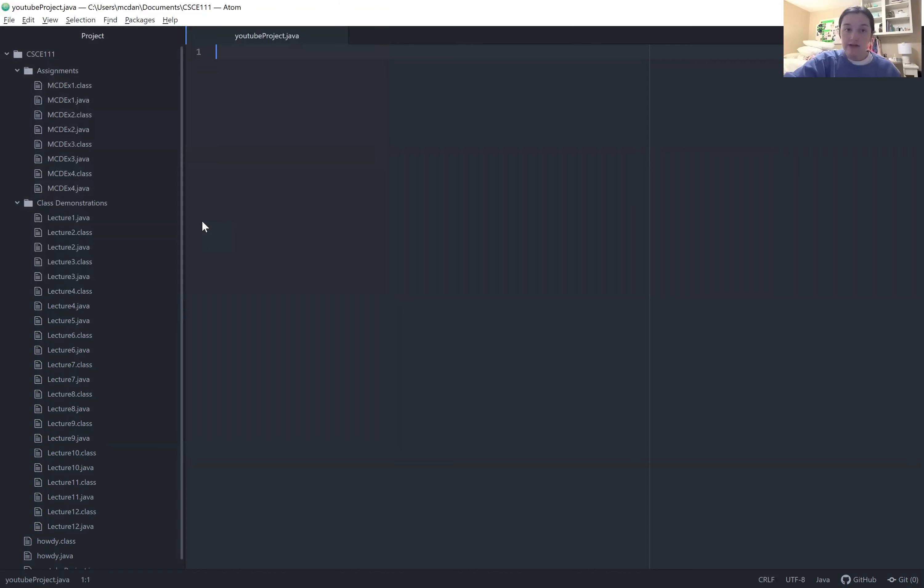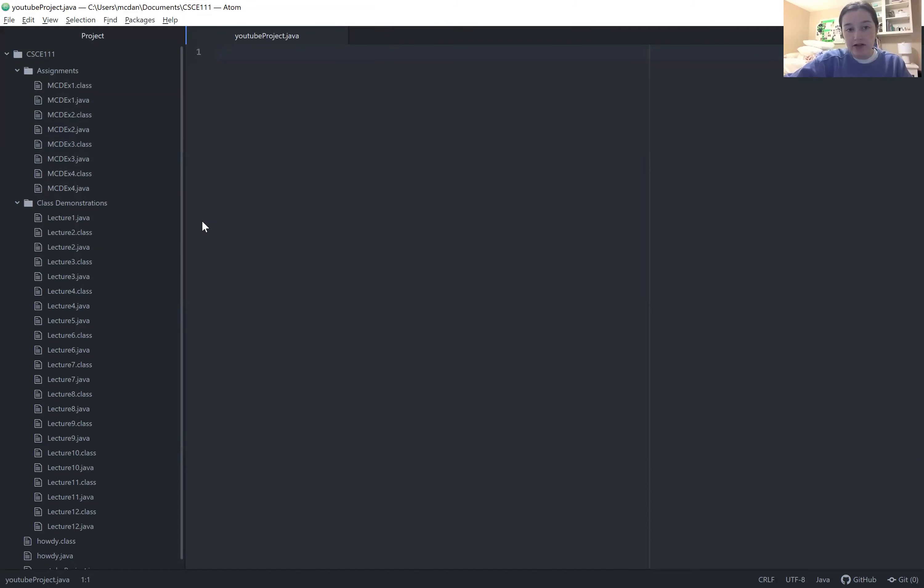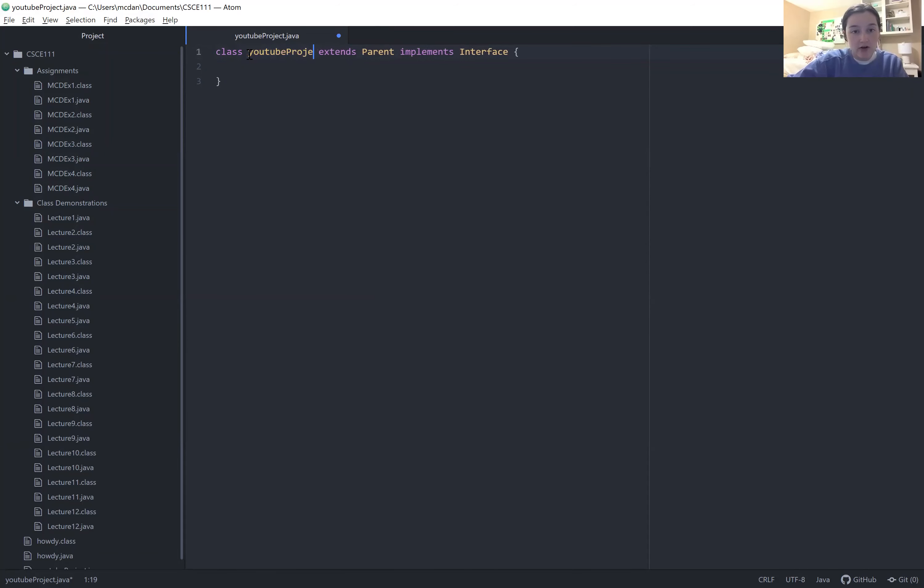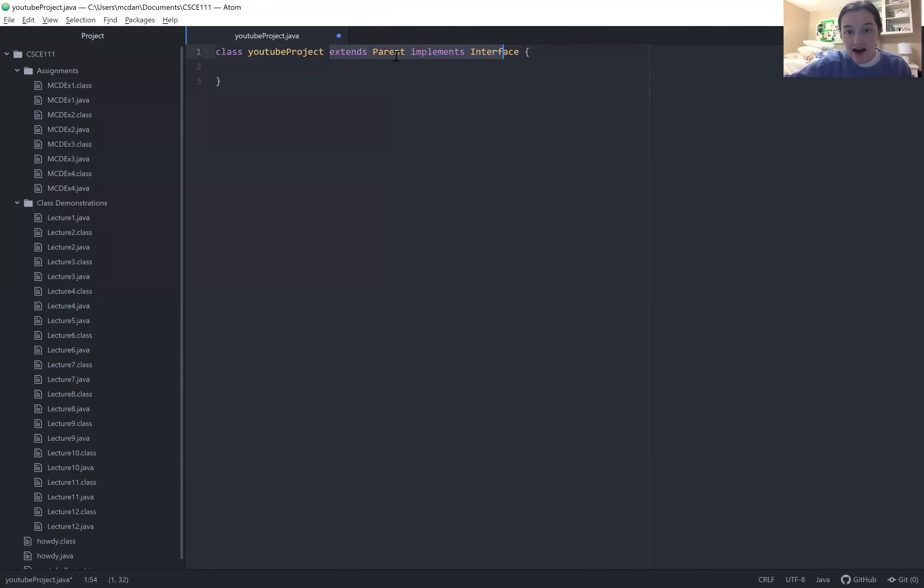And then once you've named your project something .java, in order to prepare yourself to start writing your code, you're going to go ahead and name your class the same thing that you titled your file. So for example, here I named it YouTube Project. And then right now in the class, we're deleting the rest of that.